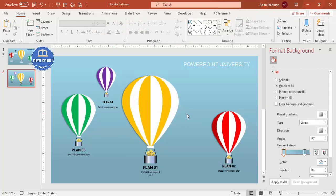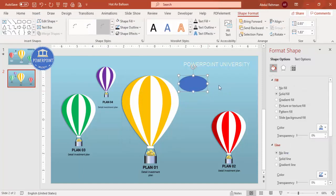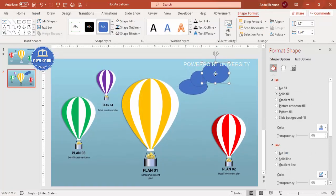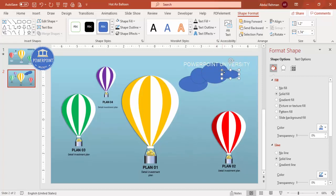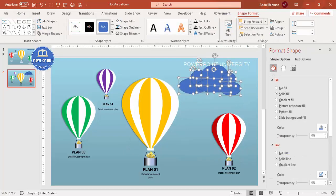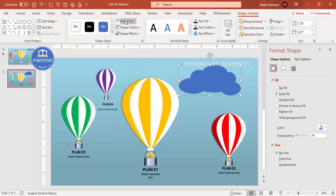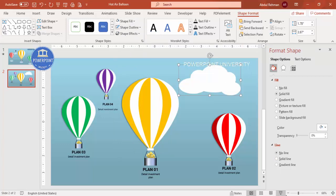Now let's design the clouds. Go to Insert Shapes and select the Oval shape. Draw one oval, then press Ctrl+D to duplicate and create several ovals of varying sizes to form a cloud shape. Select all the oval shapes, go to Merge Shapes and click Union. Then set Shape Outline to no outline and Shape Fill to white. The cloud is ready.